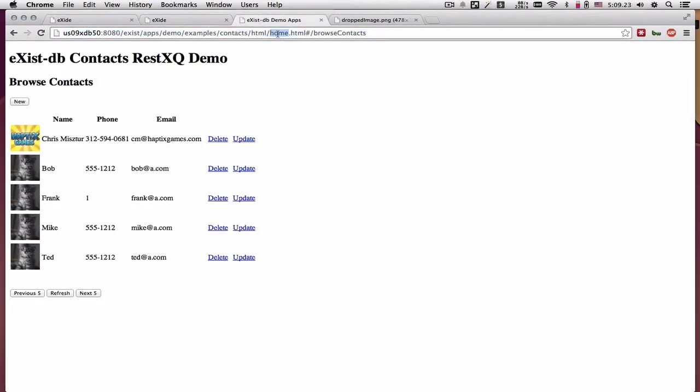This is the front end, it is the Home.HTML with the default Angular route of Browse Contacts which brings up 5 contacts at a time.